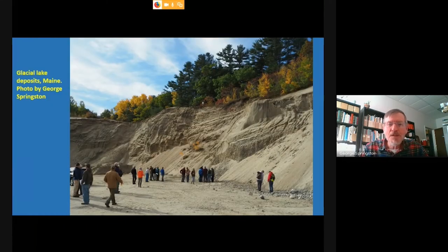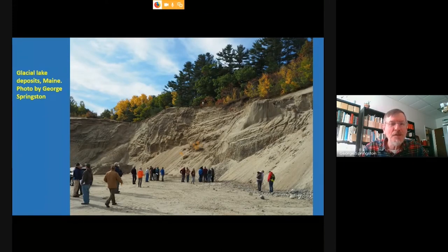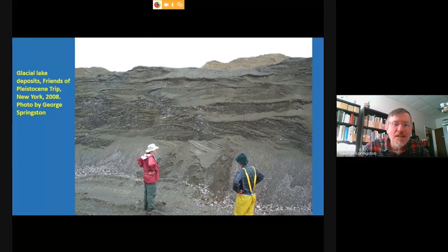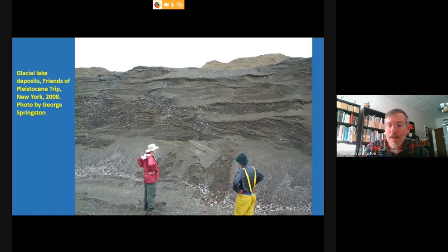Geologists who study glacial deposits spend a lot of time in sand and gravel pits. Here's one in Maine and another in eastern New York State. The details of these deposits — the various layers and the way they tilt — can tell us a lot about the directions in which water was flowing as well as the elevations at which the lakes formed.